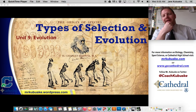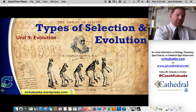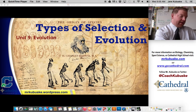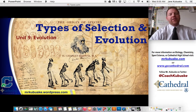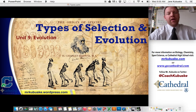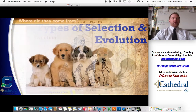Welcome back to biology. My name is Mr. Kabusky. We've been talking about evolution — we're actually in the fifth section talking about evolution. Today we're going to talk about types of selection and types of evolution.